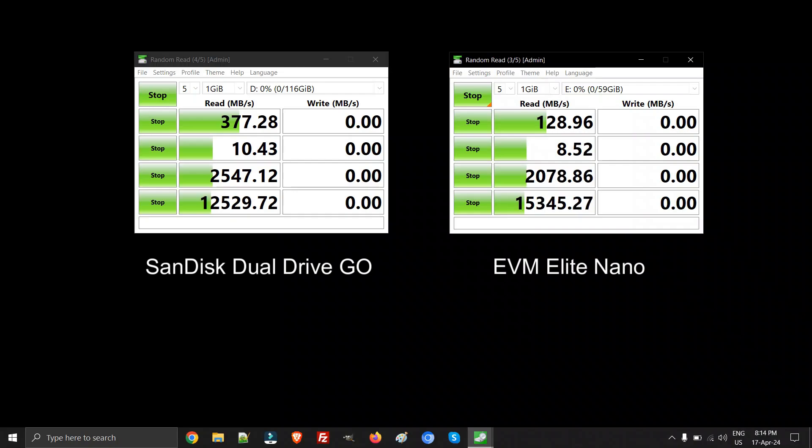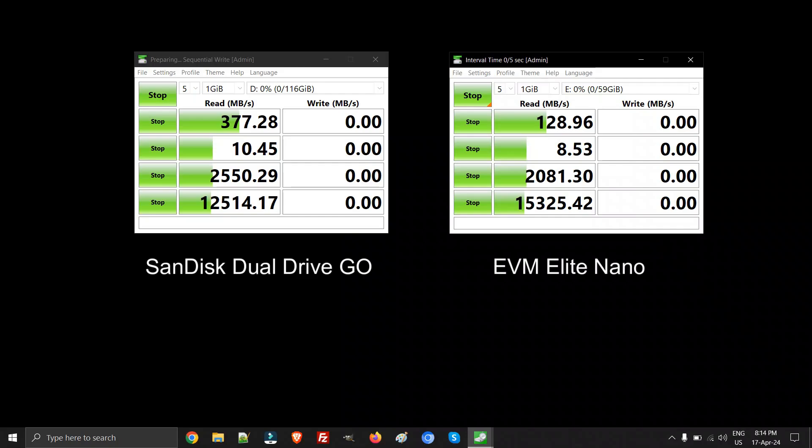The Dual Drive GO is a pen drive I'm a bit hesitant in carrying every day because of this plastic body. You get two variants of this GO pen drive: one is 128 or 120 MB/s and this is the 400 MB/s one, and it's performing brilliantly.